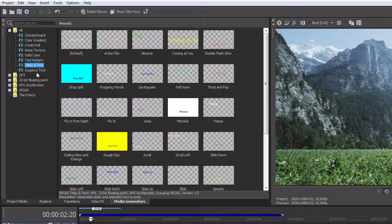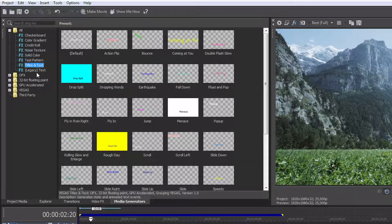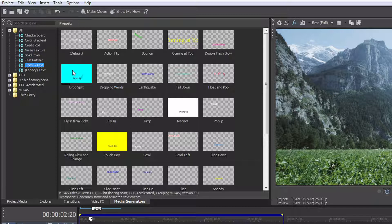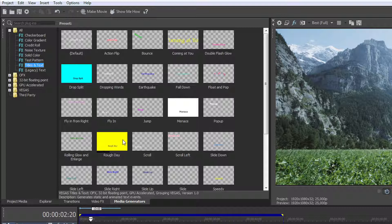Click Titles and Text in the list. Thumbnails then appear to the right. These are text templates that you can use for your titles.